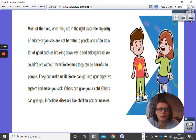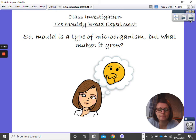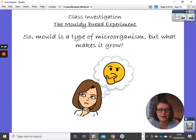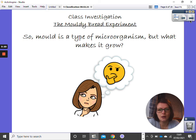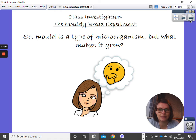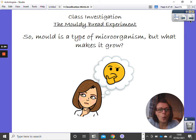Today we are going to do a practical experiment. You will have all seen mould. As a type of microorganism, what makes mould grow? That is my question for you today.